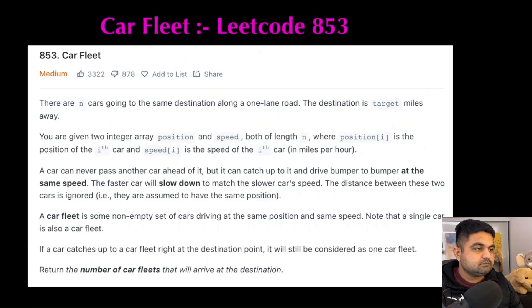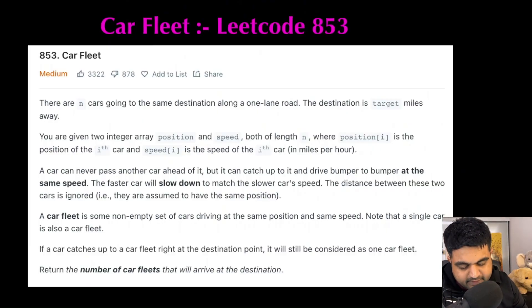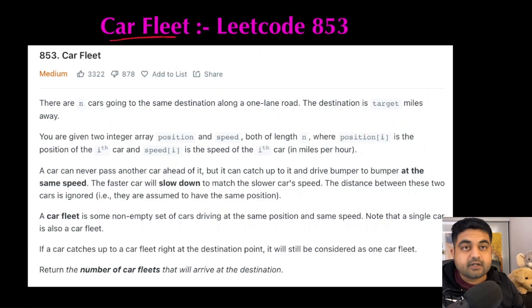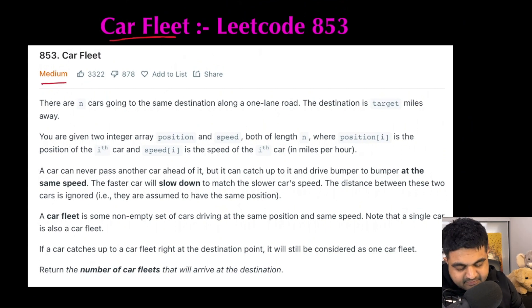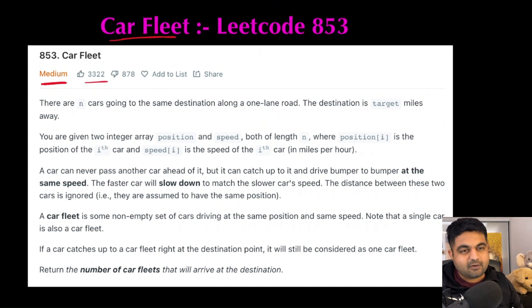Hello friends, hope you are having a fantastic day today. So once again, we are going to do an awesome LeetCode problem. And trust me, this is an awesome LeetCode problem. So without any delay, let's get started. So now we are going to solve the LeetCode problem called Car Fleet. Now personally, this is one of my favorite problems, and we can see that this is a LeetCode medium problem and also a decently well-liked problem.